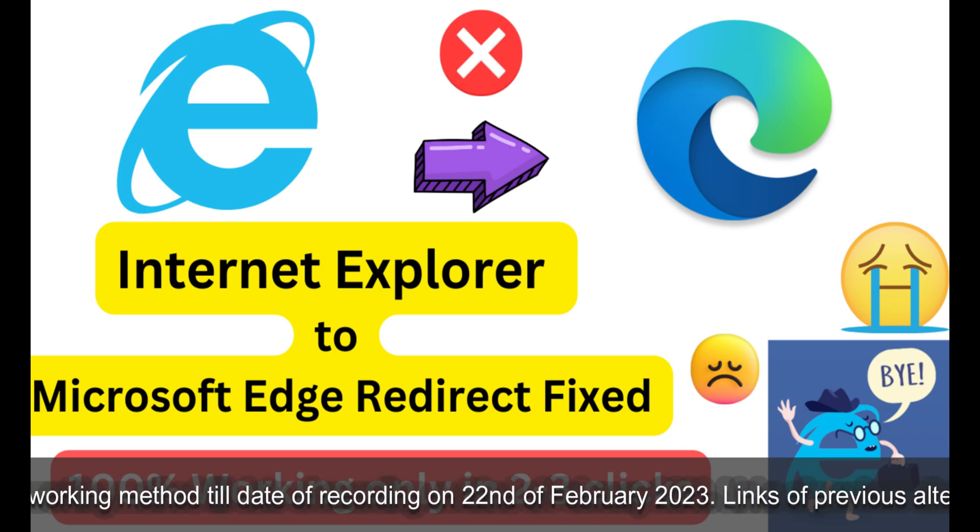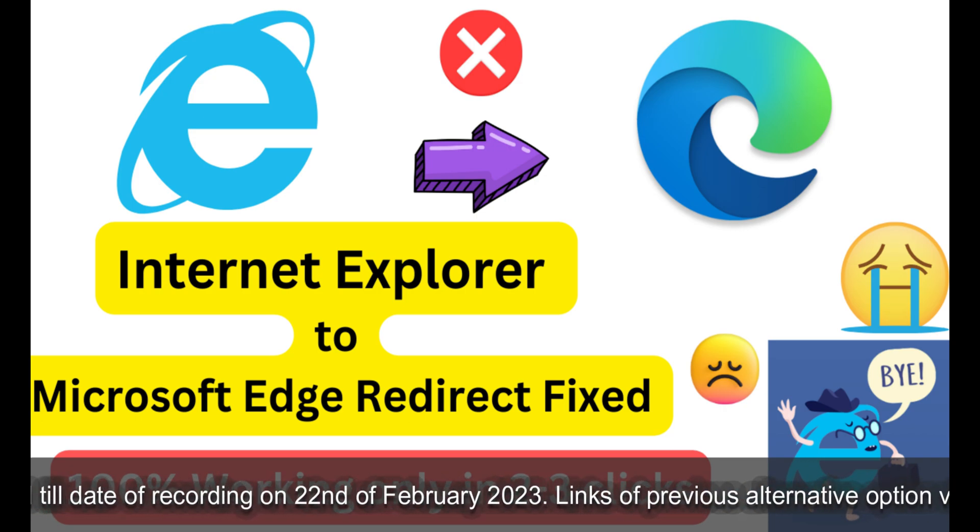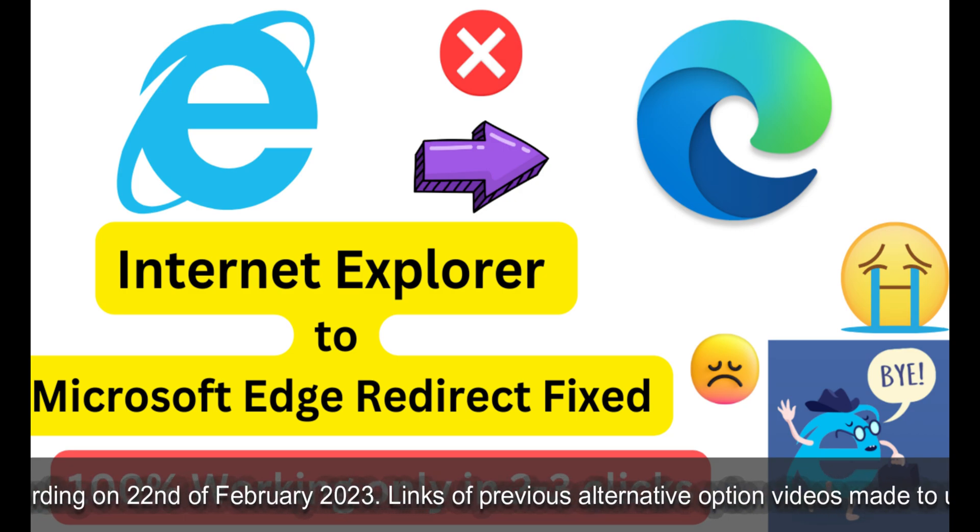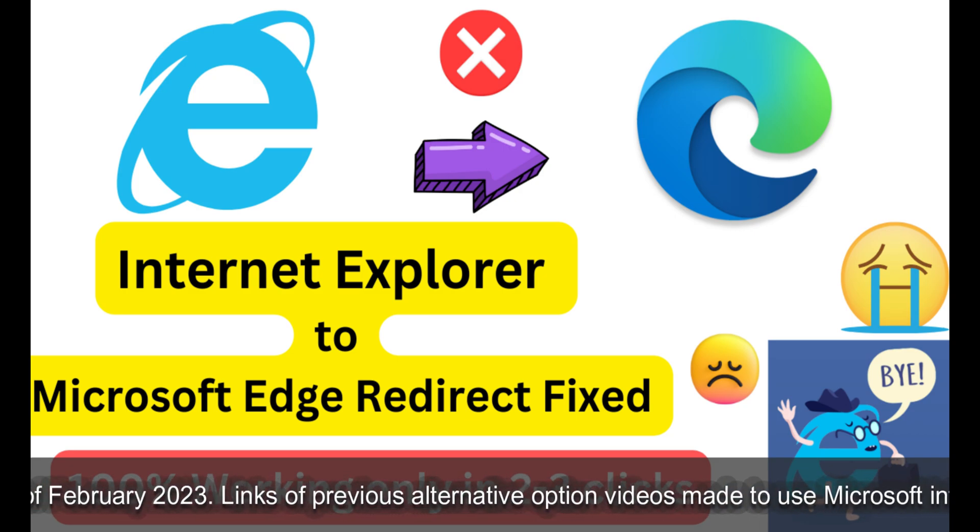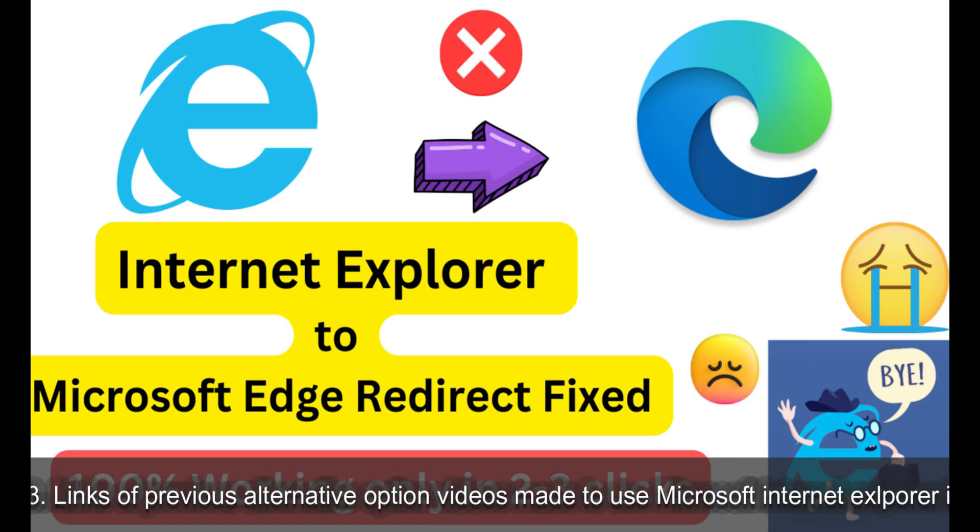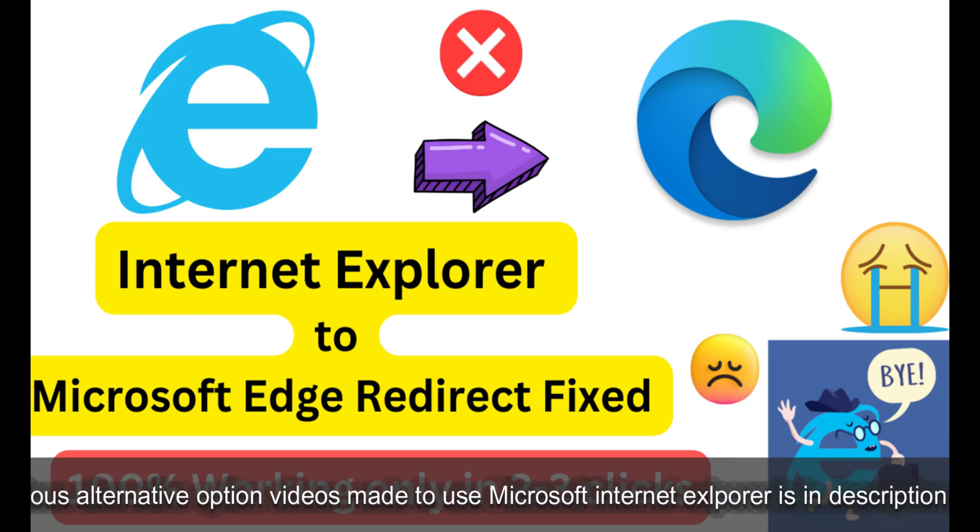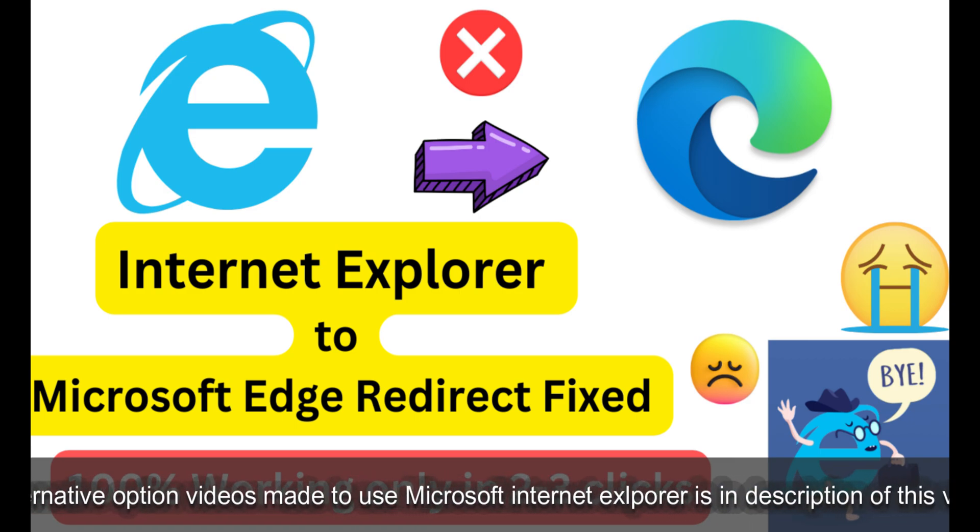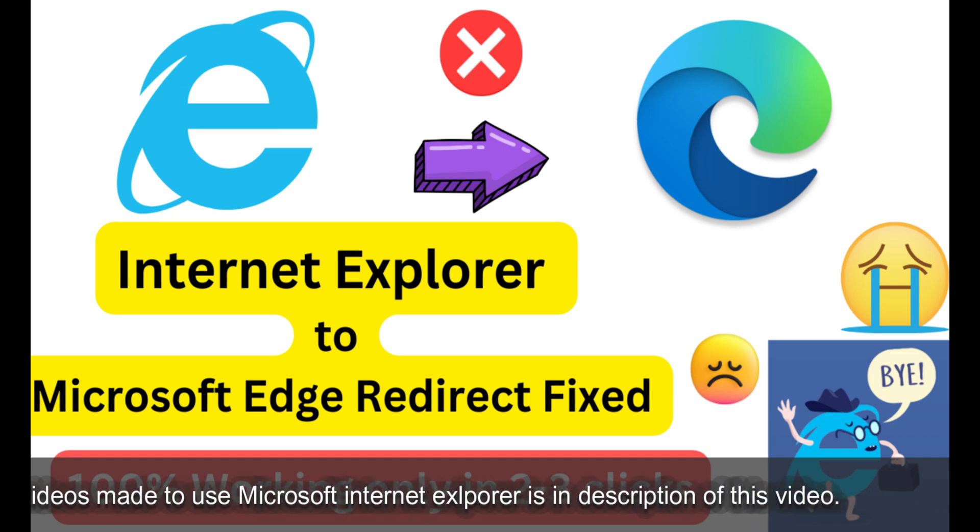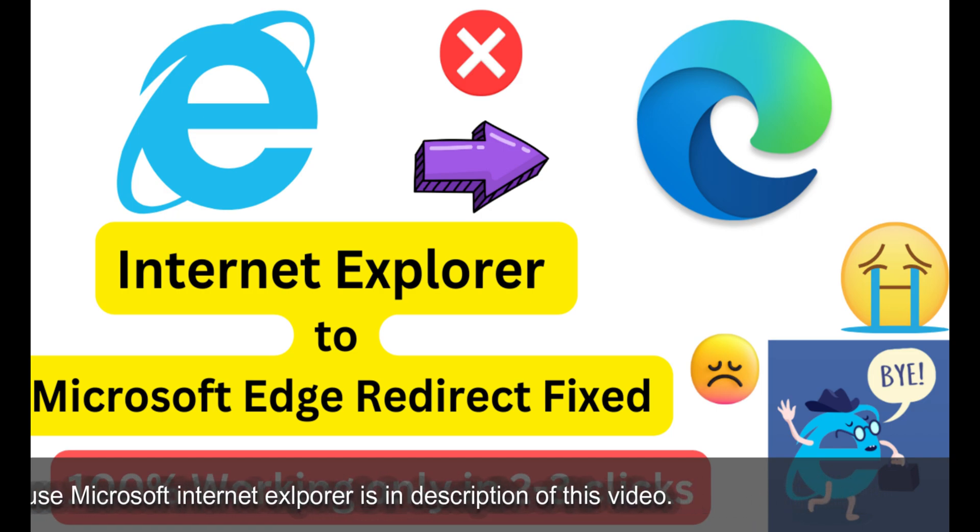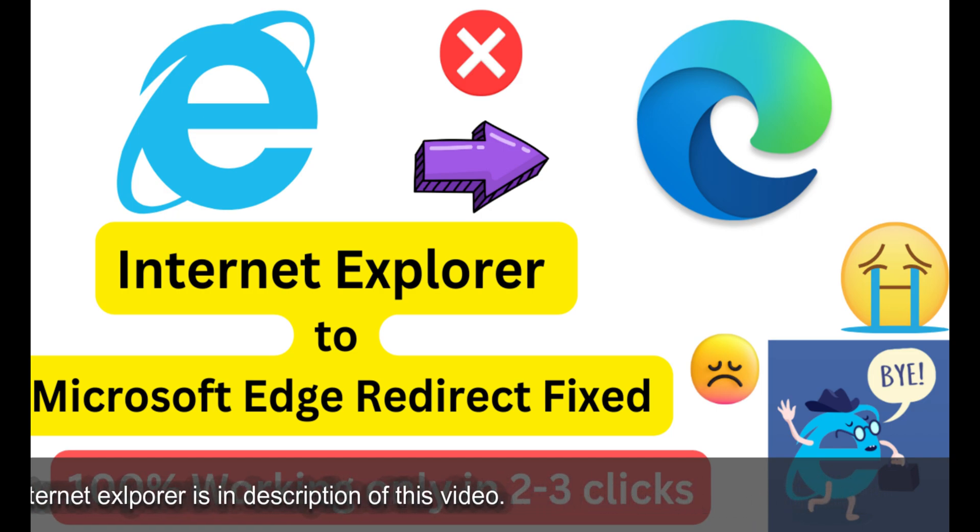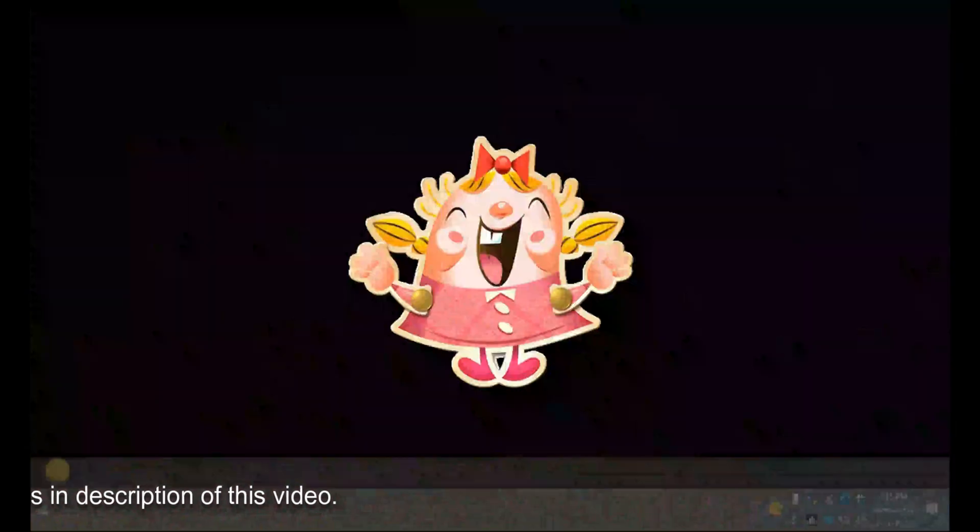I'm sure that you're also an Internet Explorer user who doesn't want to switch to the Microsoft Edge browser. I've got the solution for this. Let's not waste more time and get to the computer screen to see how you'll be able to do this.